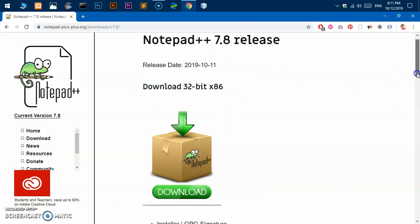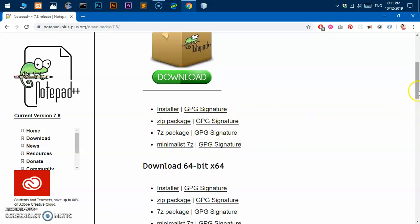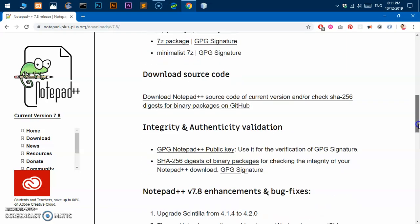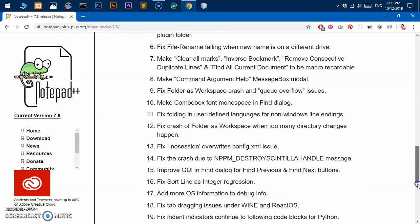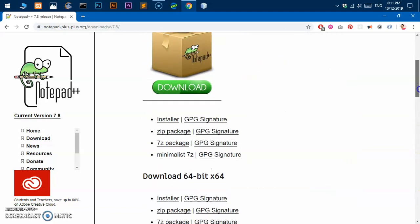Because this system is 64-bit, I'm going to use the 64-bit downloader. You can go ahead and check your system operating system type.